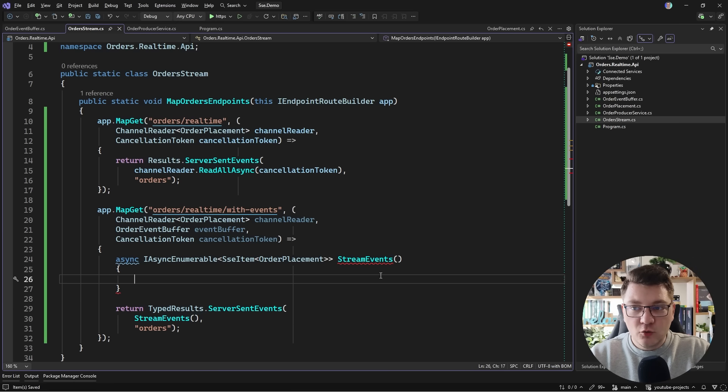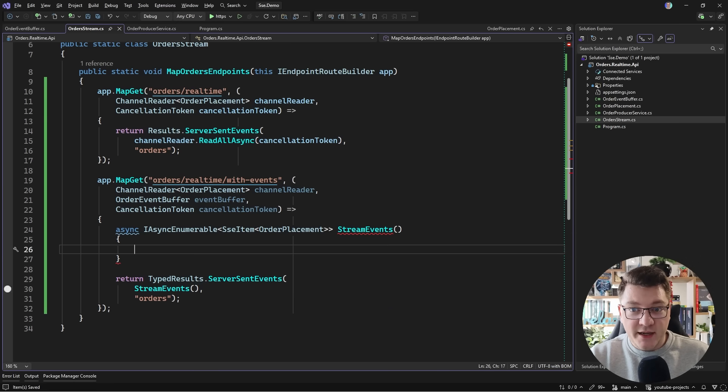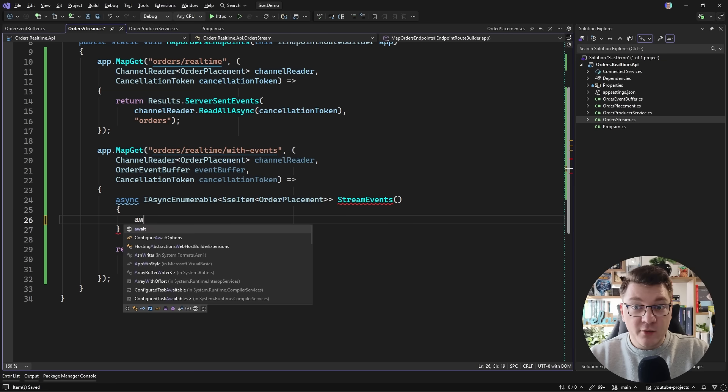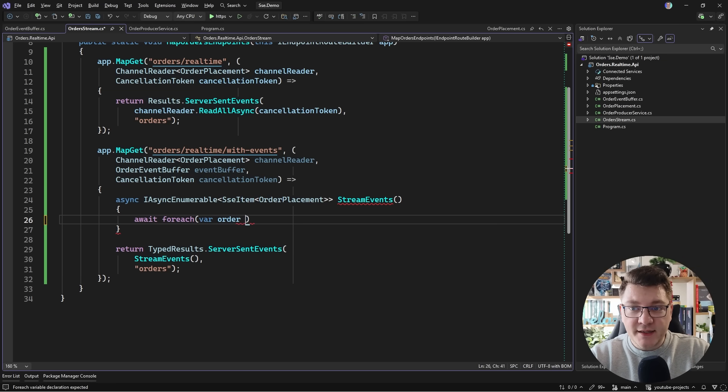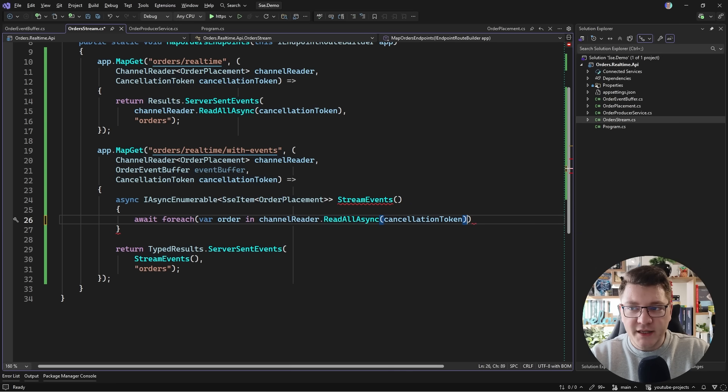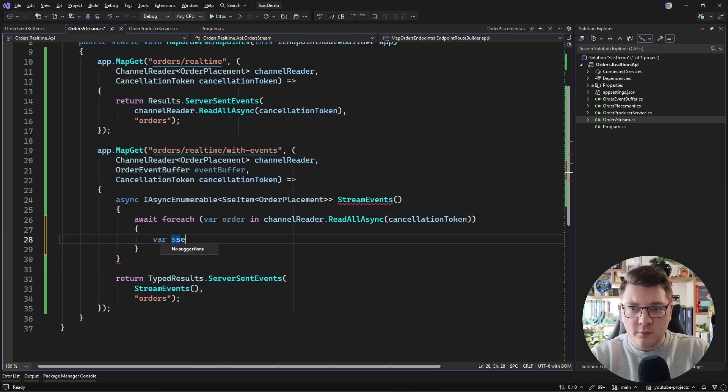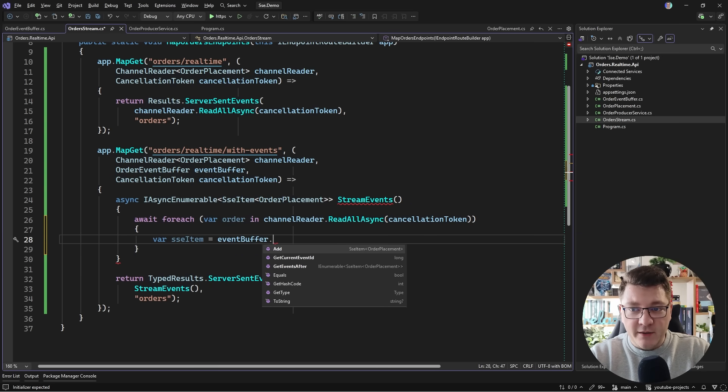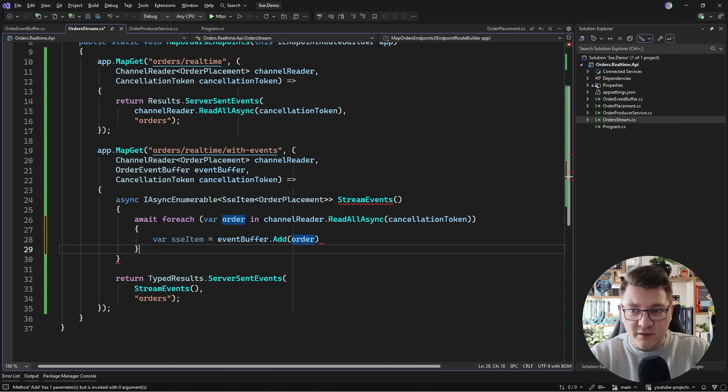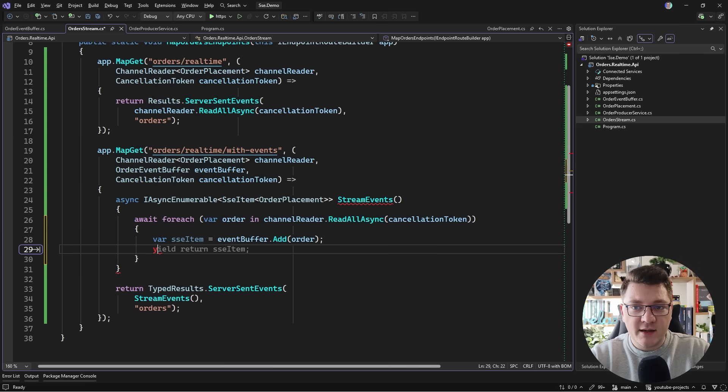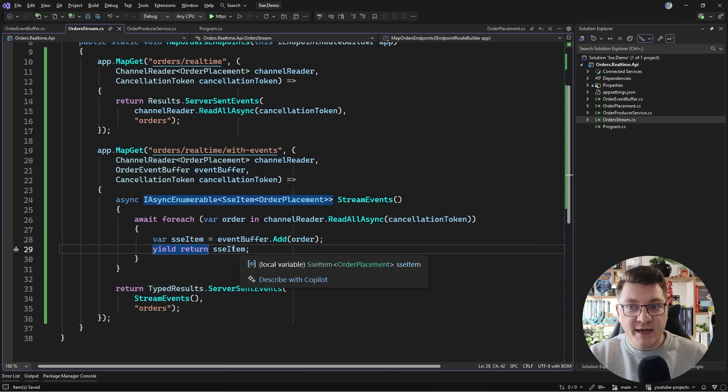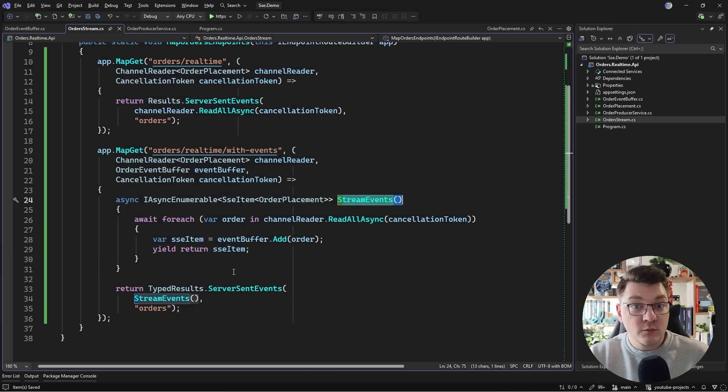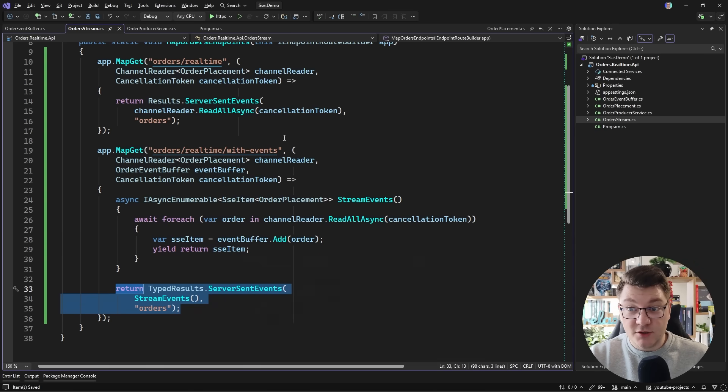And then what do we need to do to implement this method? Remember our channel reader exposes an IAsyncEnumerable. How you iterate over this is by saying await foreach. And then we can access the individual orders by saying channel reader read all async. And for each iteration of the loop we want to get our SSE item by appending it to the order buffer. So I'll say event buffer add an order. I'll get back an SSE item. And then I can say yield return. And this is going to stream my SSE items with an order placement inside from this local function. And remember that we're using this as our server sent events result.